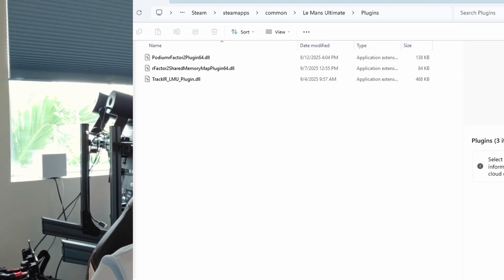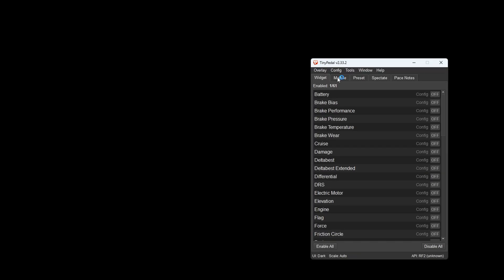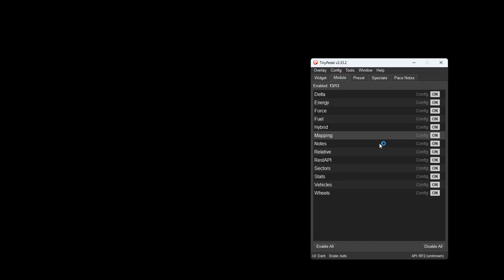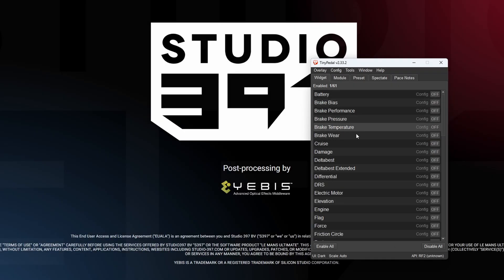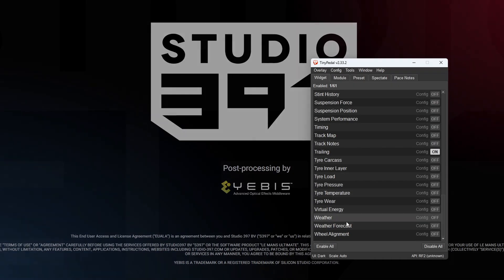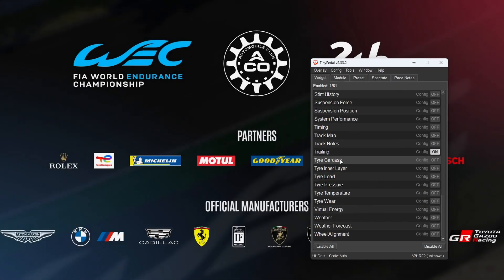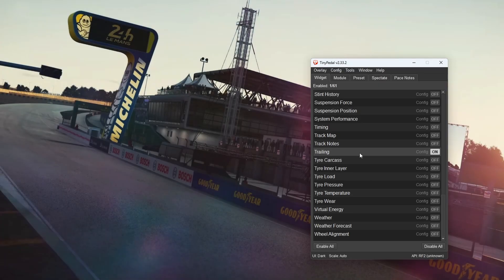So then let's launch the game. We'll launch the game and then we'll launch Tiny Petal. And you can see that with Tiny Petal here, you have all these modules and all these widgets. So you want to enable all the modules and then choose which widgets you'd like to run. Usually I just run this trailing one. The trailing one is just the on-screen brake and throttle.